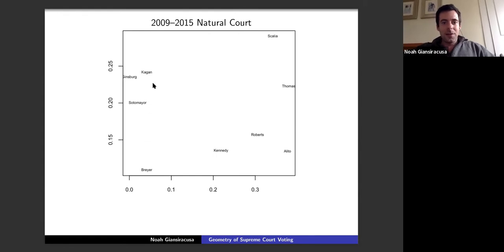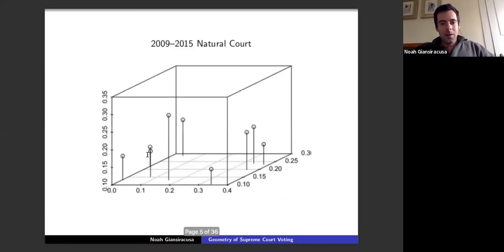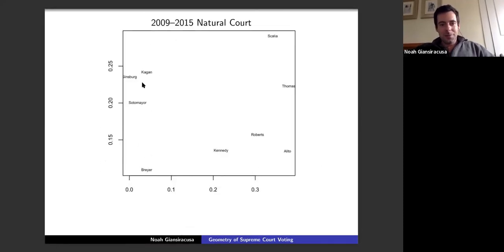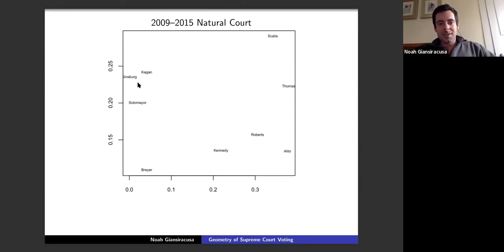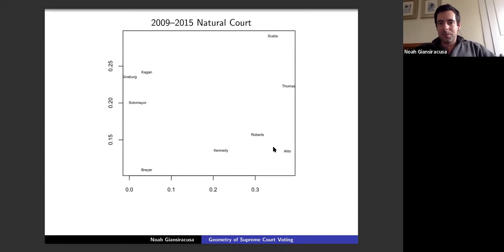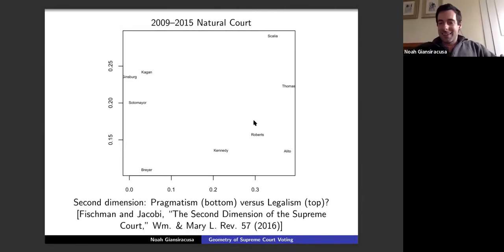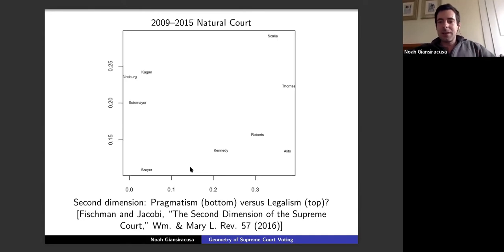In two dimensions, things get interesting. Breyer and Kagan looked nearly identical in one dimension, but in two dimensions they're actually quite far apart. Scalia and Alito are considered very similar judges — sharing a philosophy of originalism — but there's something different in the second dimension. Just five years ago was really the first paper saying 'let's look at the second dimension.' The authors, who are law professors, ran two-dimensional MDS and went through a bunch of cases trying to develop an interpretation of what that second dimension represents.